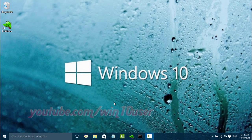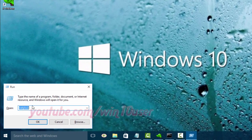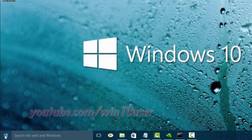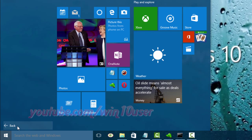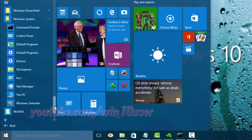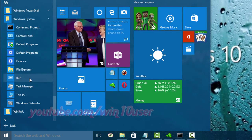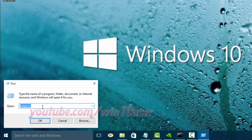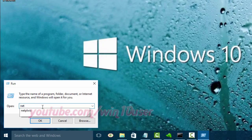To remove password on startup in Windows 10 Pro, go to Run Command. Press Windows plus R, or click the Start Windows icon and navigate to All Apps, Windows System, Run. Type NETPLWIZ, and then click OK or press Enter.